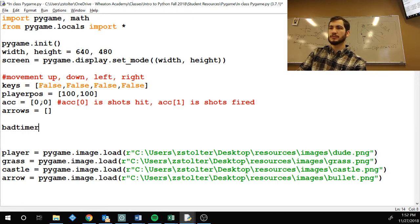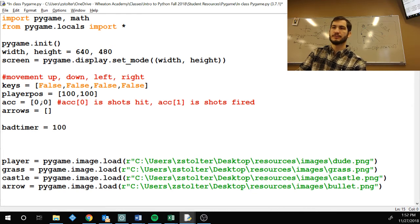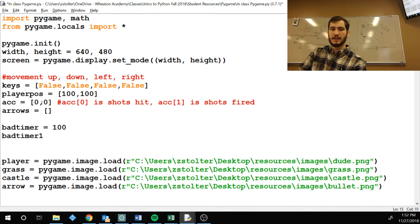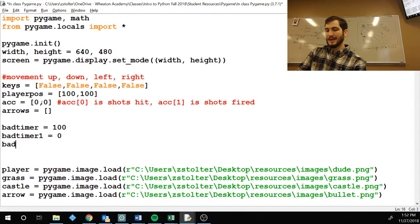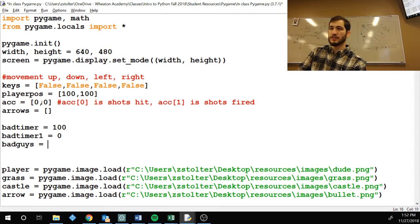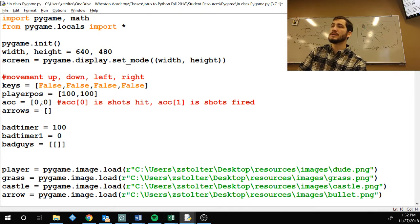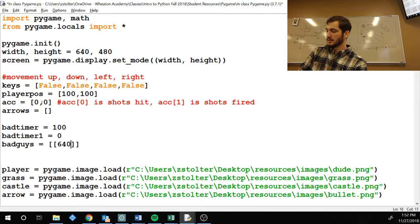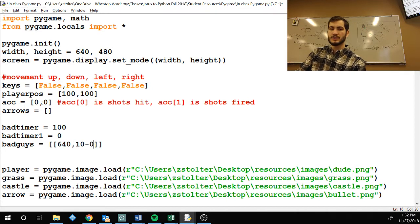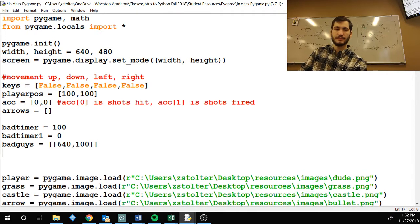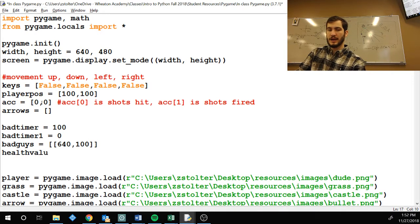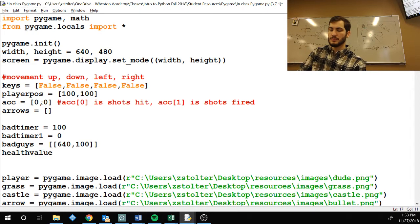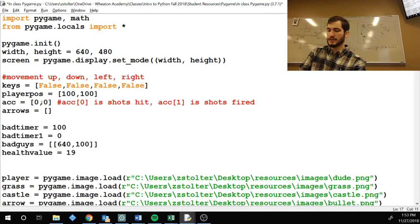Bad timer equals 100. Bad timer one is zero. Bad guys equals a nested, a two-dimensional list, 640, 100. And health value is 194.